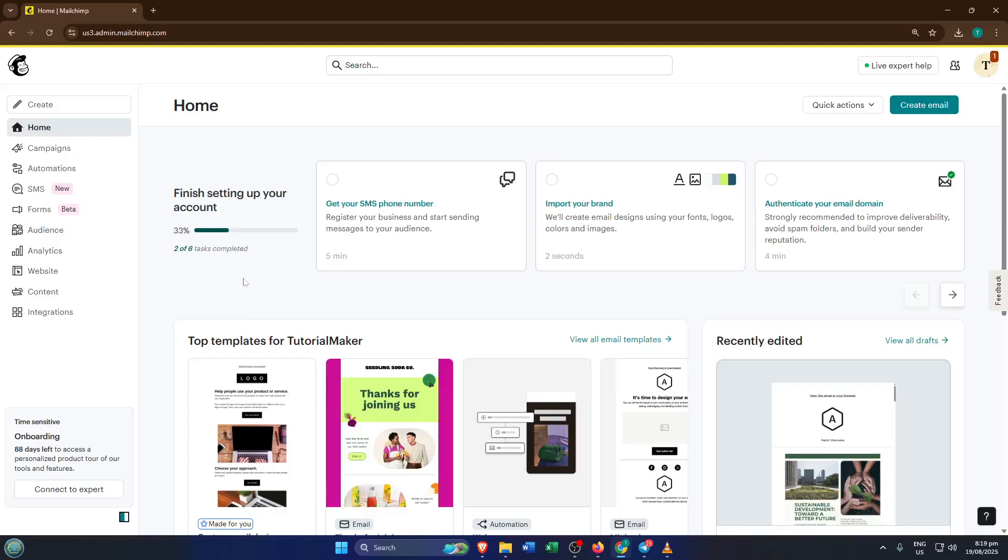Today I'm going to walk you through, step by step, how to set up a professional-looking landing page in MailChimp completely for free. By the end of this tutorial, you'll be confident in crafting your very own page that can capture leads, share information, or promote just about anything you need, even if you're a total beginner. Let's go ahead and jump right in.